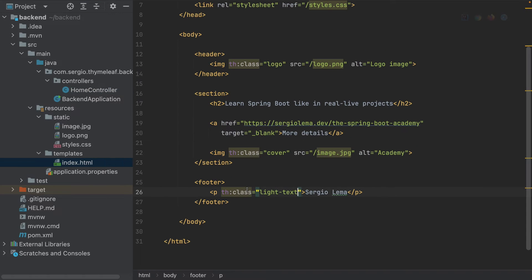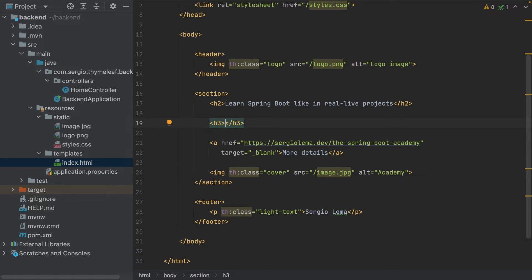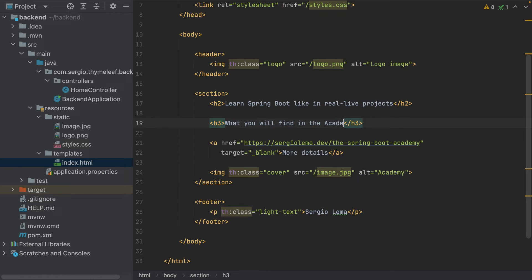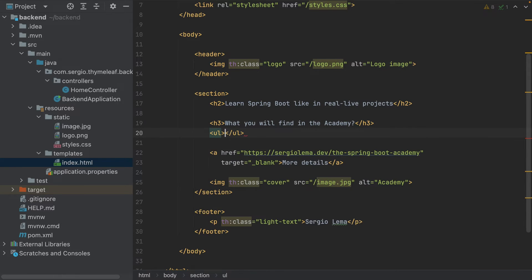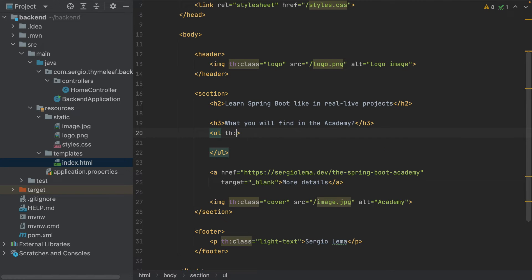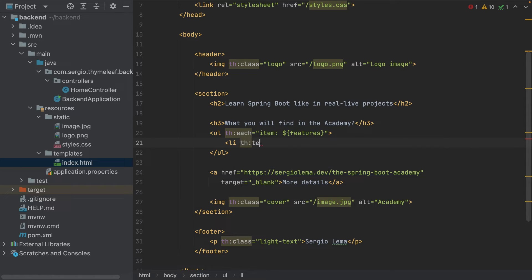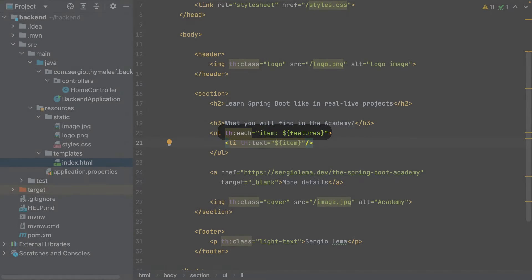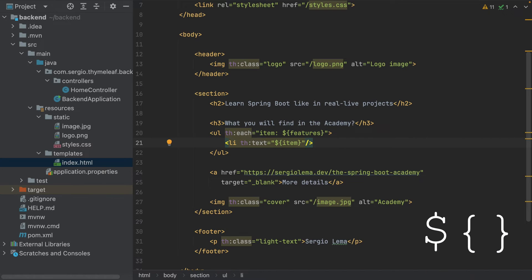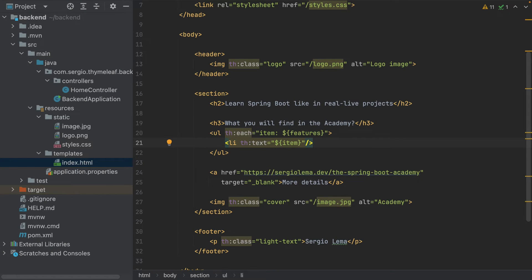Let's go to the HTML. Include another title: What you will find in the Academy. Unordered list, th:each with item of features. The each tag reads the list of elements from the variable features. I can read the values of the variables with the dollar sign and the curly brackets. Then each element will be stored in a variable item at each iteration. It's a for loop.